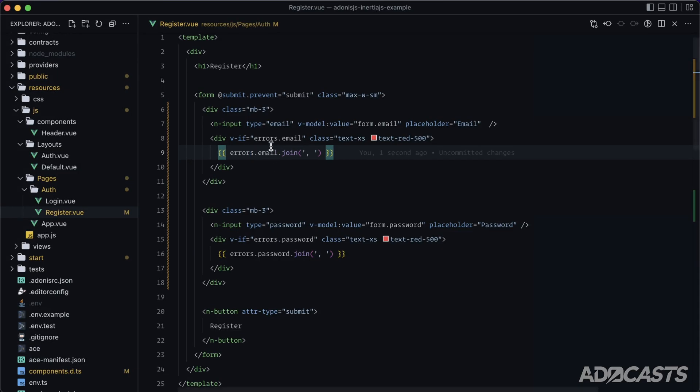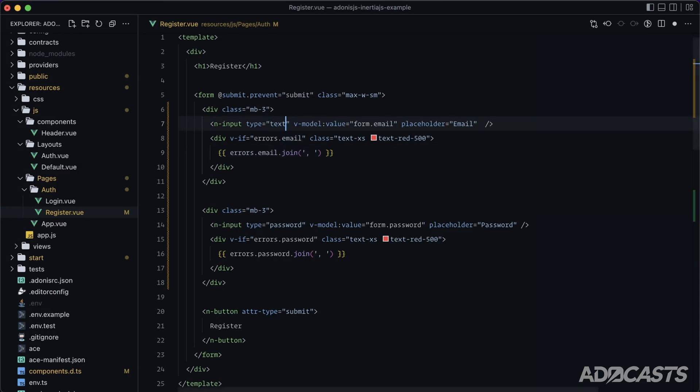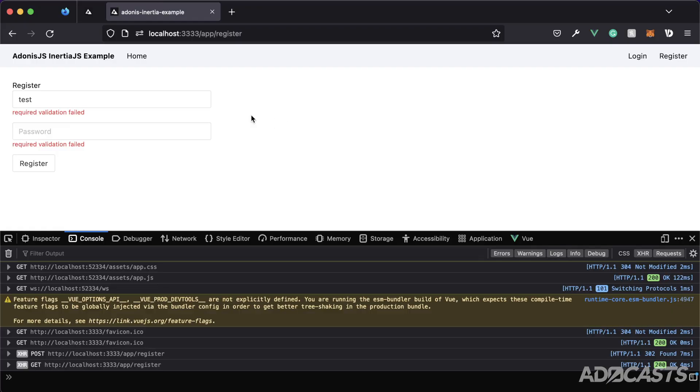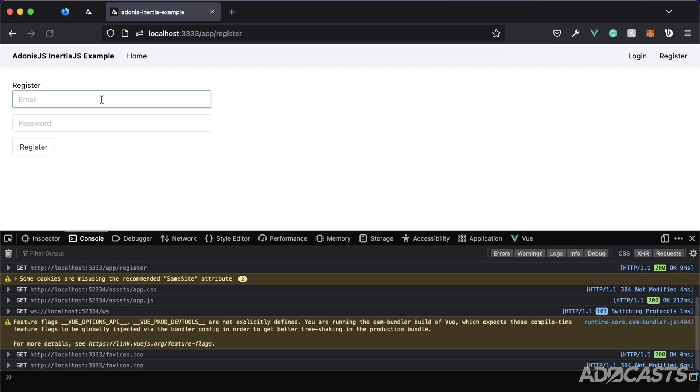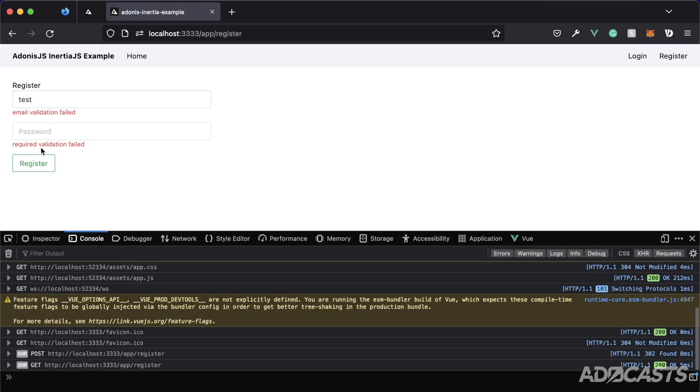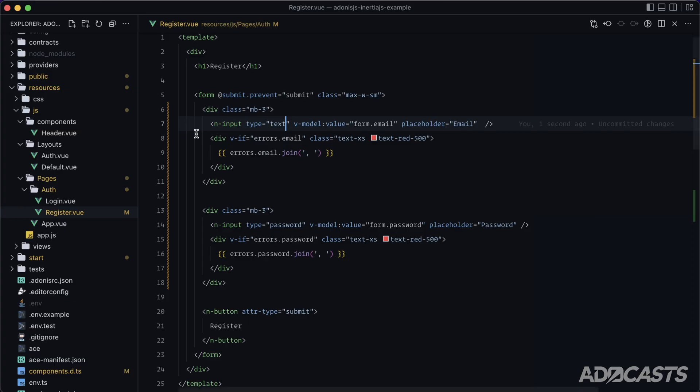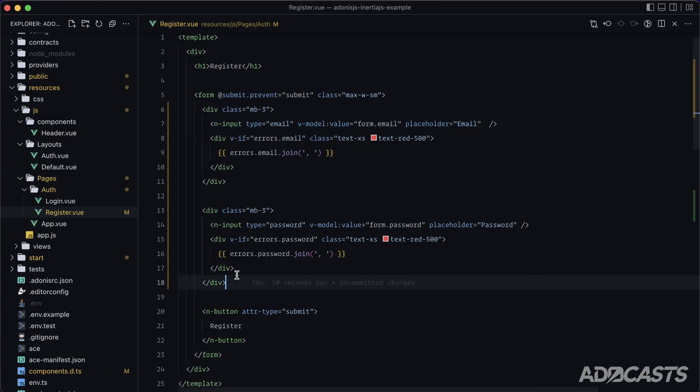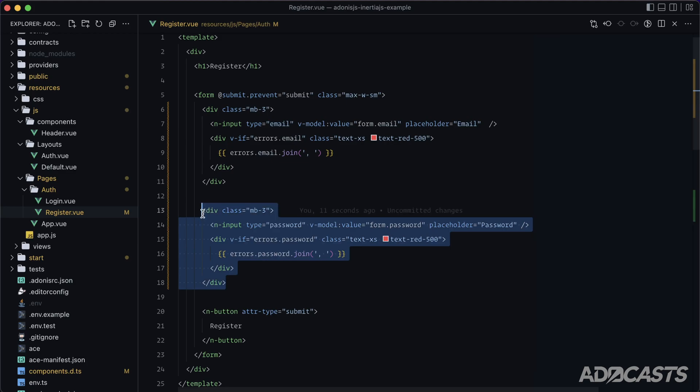Well, okay, we can change this to a type of text to verify that our email validation here is passing. So we just put test there. And then you can see email validation failed. So that is working just fine. Now, it's probably likely that you're going to want this particular block of code all over your application. So let's go ahead and move this off into a component.